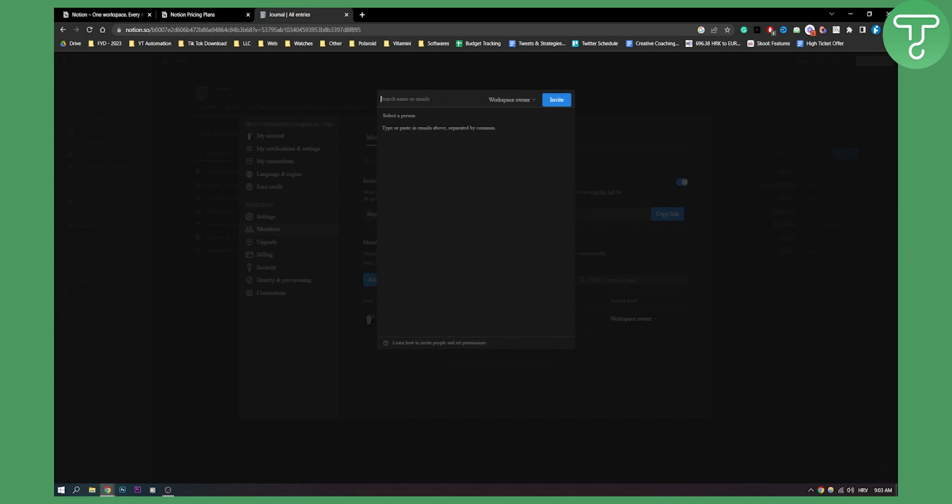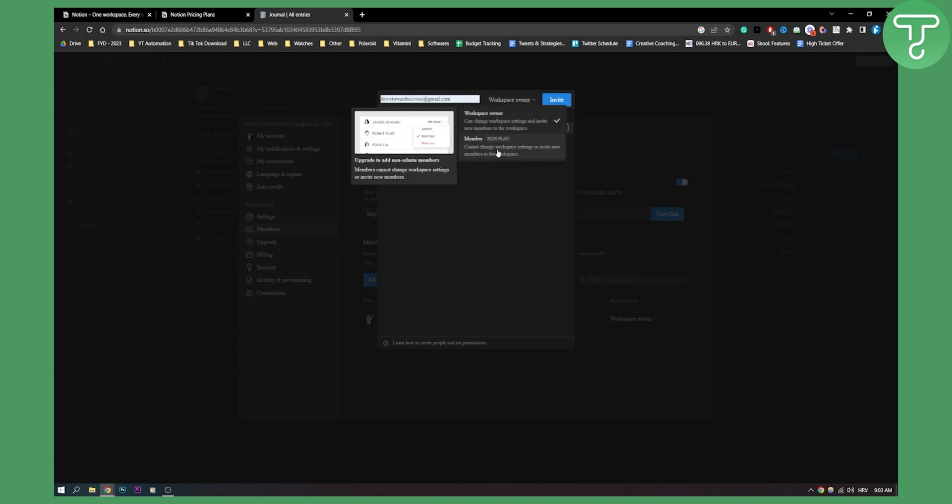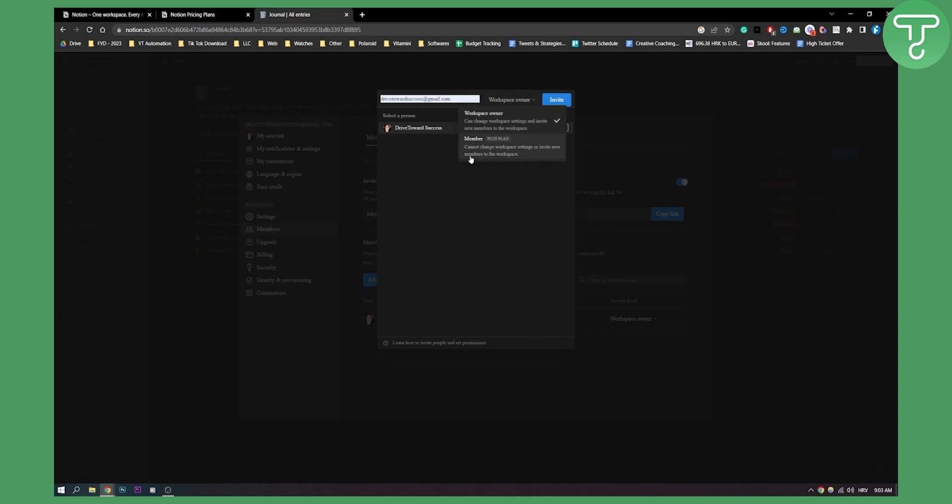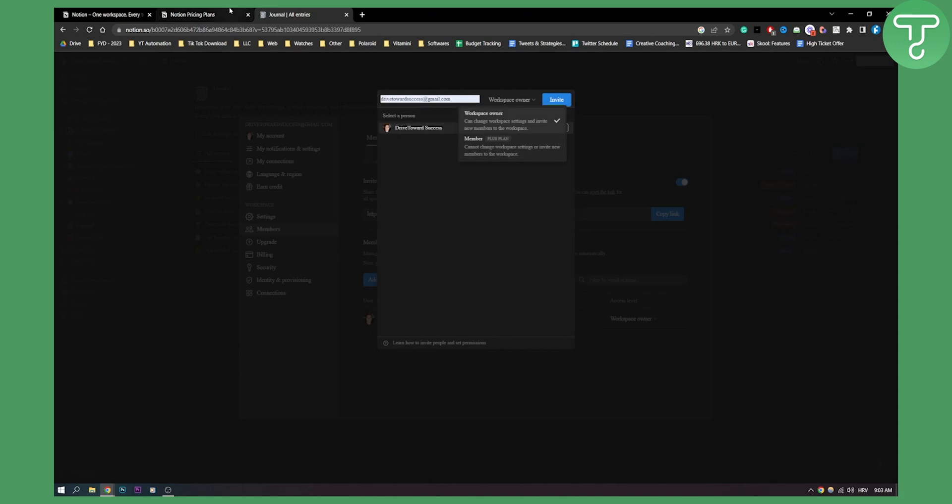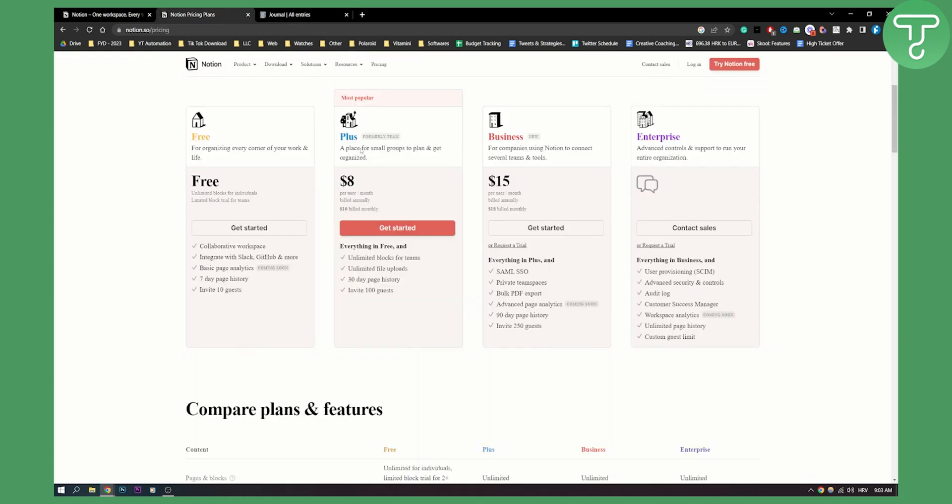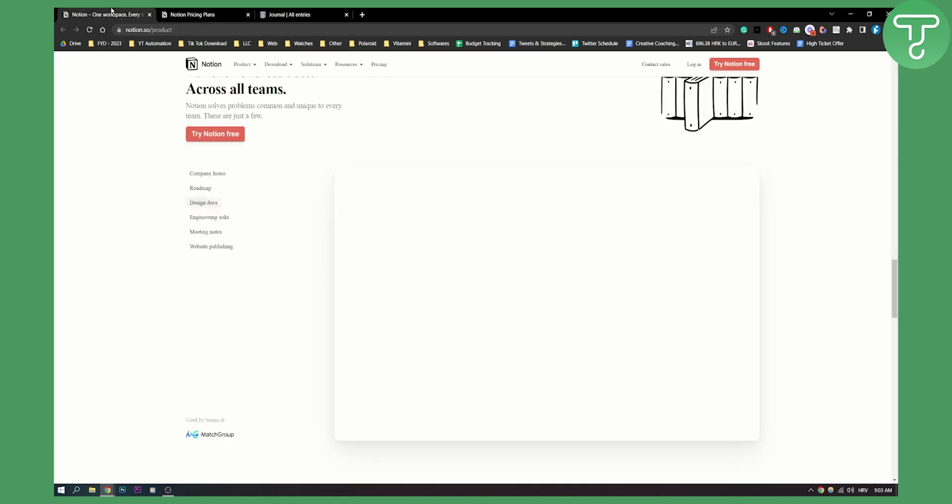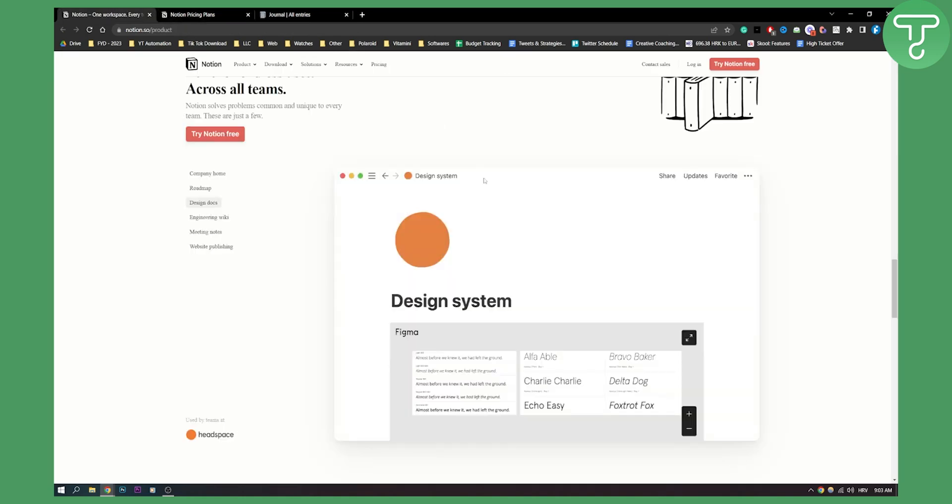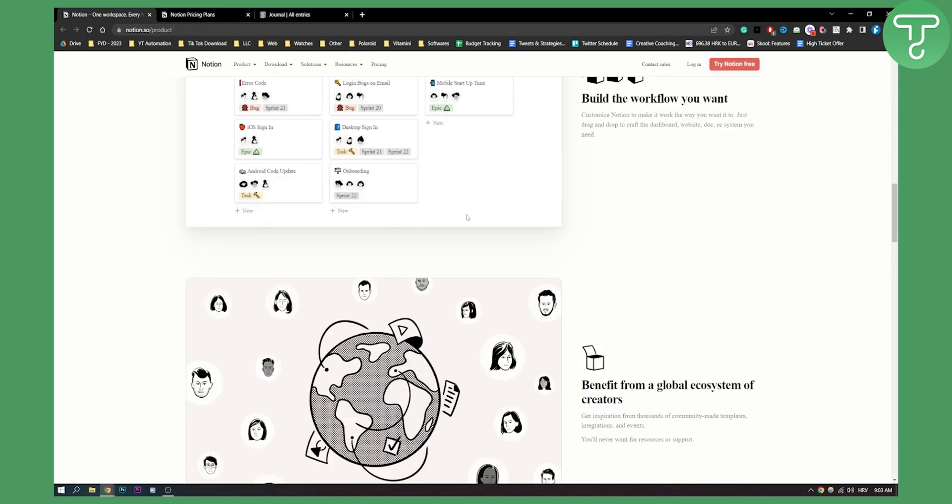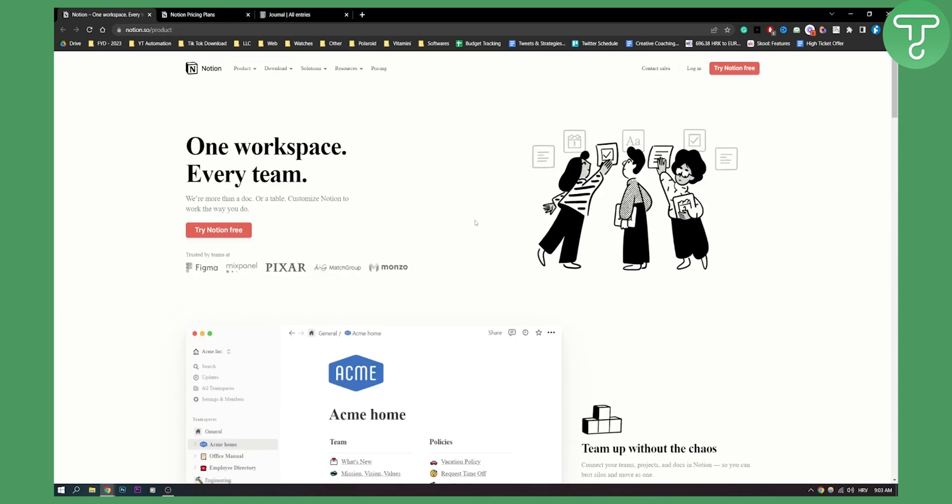I can just search for the name or let's say I want to add my own email here. I can say this is a member and then I can invite them. As you can see, for the member, you cannot change workspace settings or invite new members to the workspace if you don't have a plus plan, which is this right here. But you can invite up to 10 guests. So you can invite guests, collaborate with friends, family, and colleagues on your pages. That's why plus is a much better option in my opinion. So this is basically how you can use Notion with a team for free.